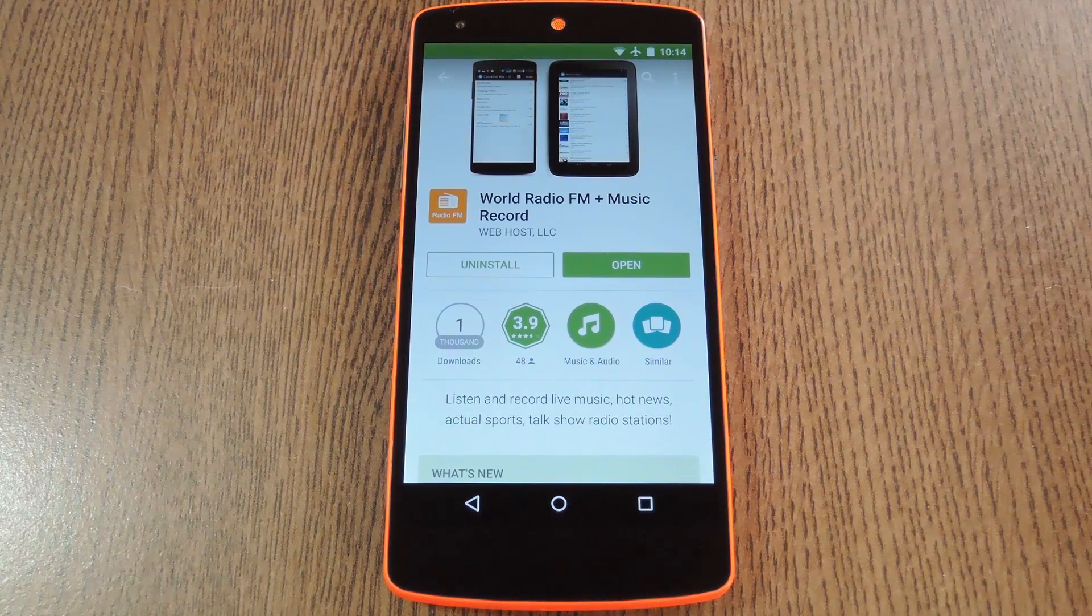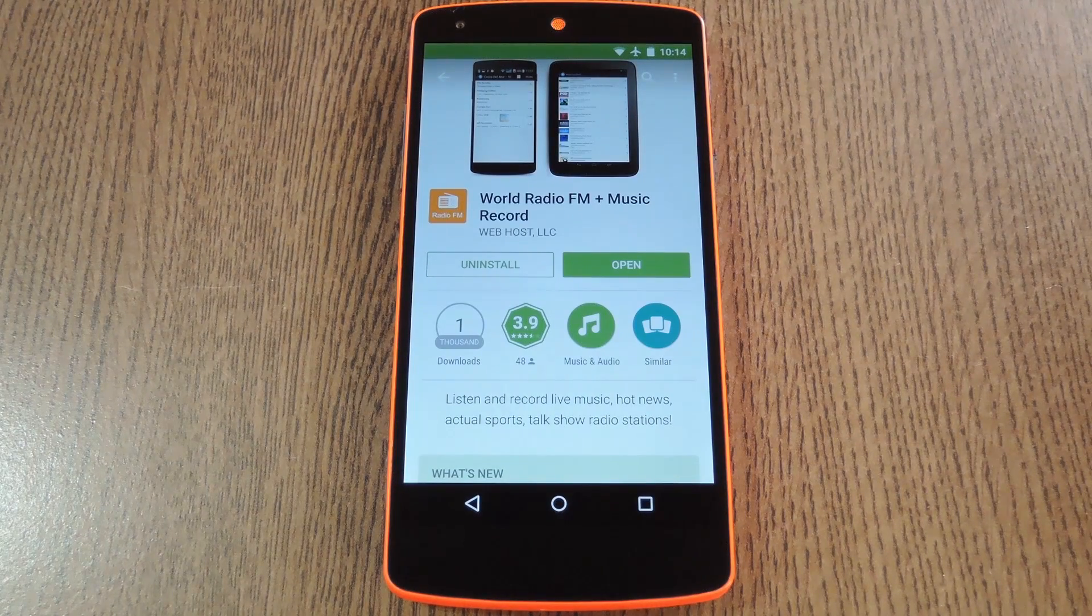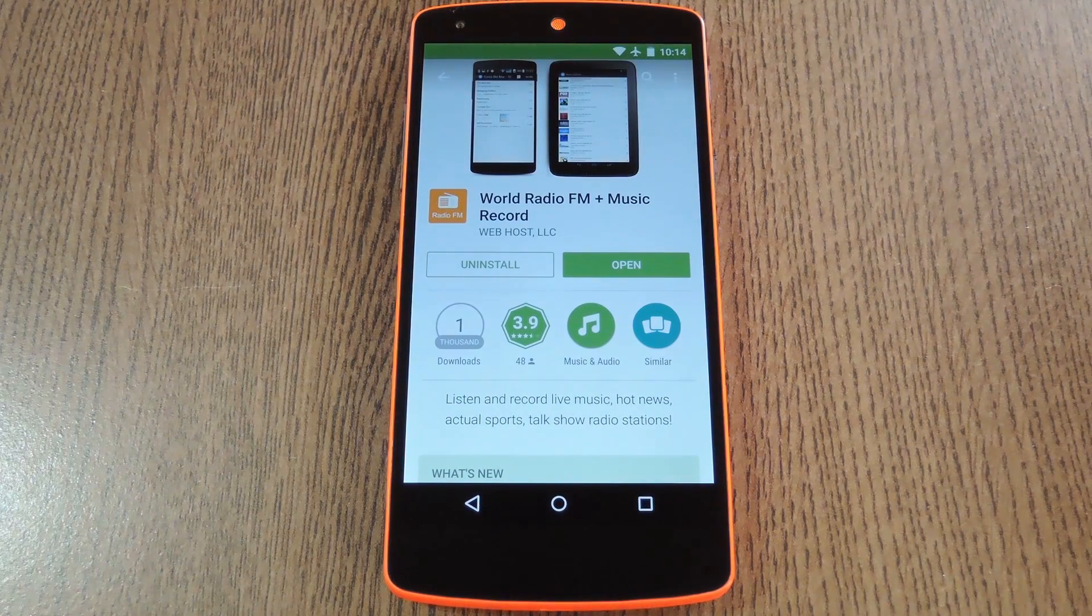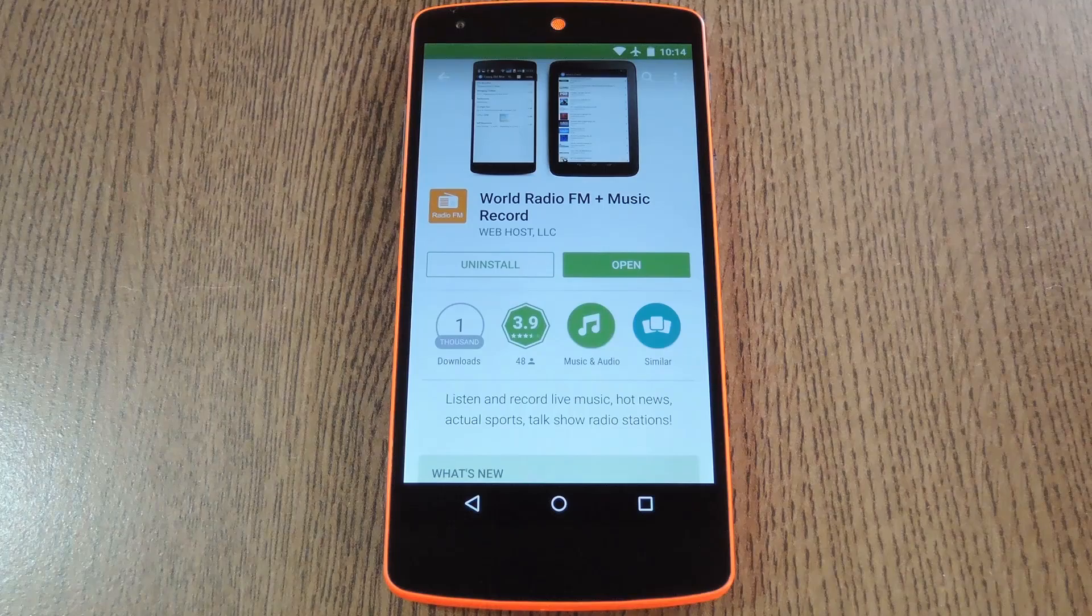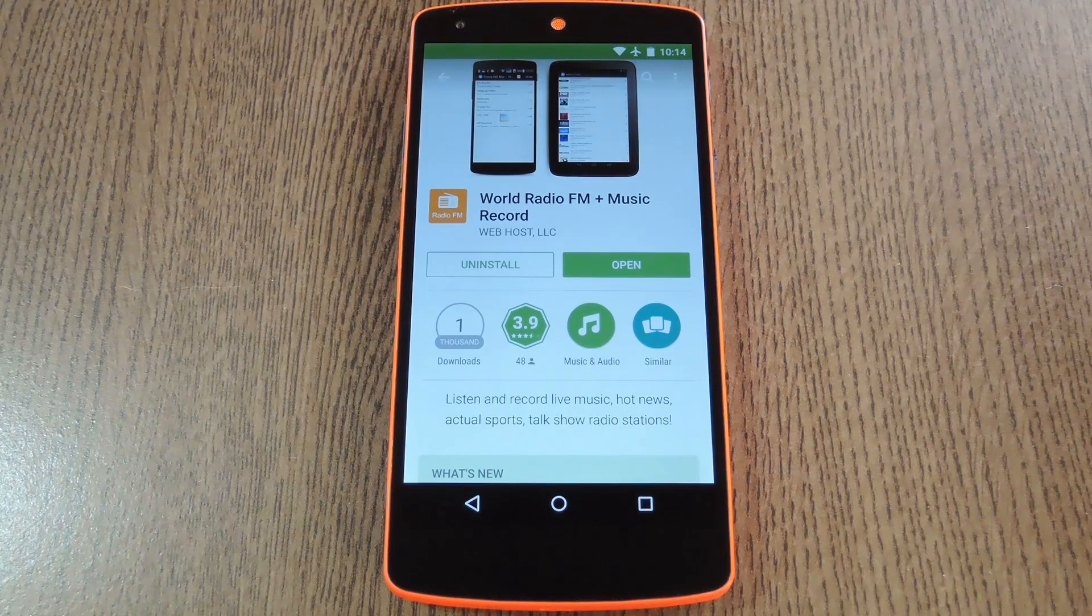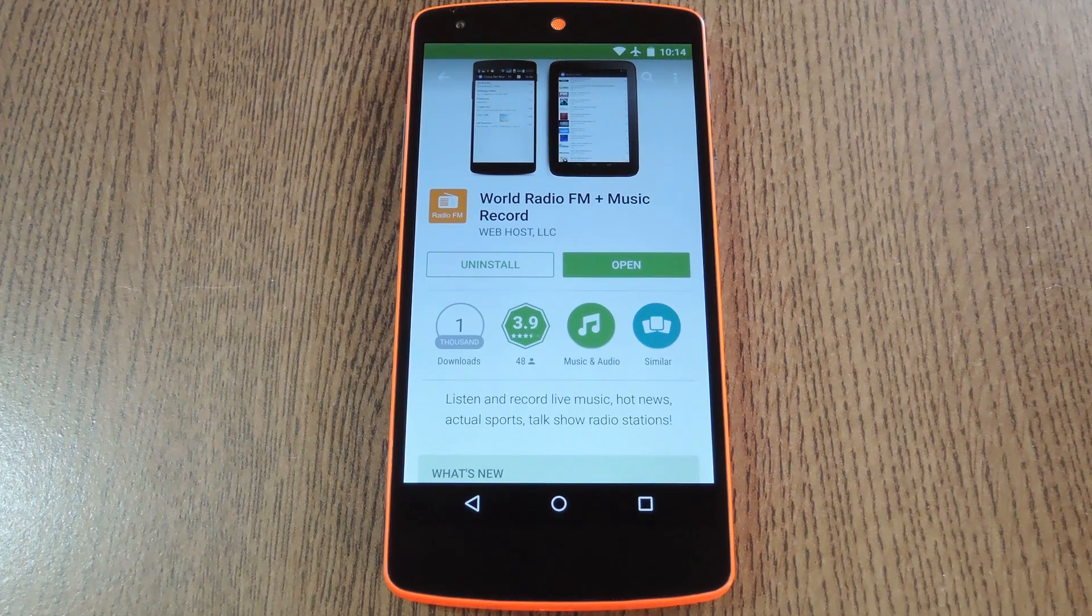Hey what's up everybody, it's Dallas with GadgetHacks and today I'm going to show you how to listen to and record thousands of different radio stations from all over the world.